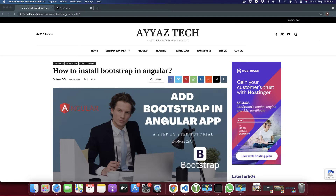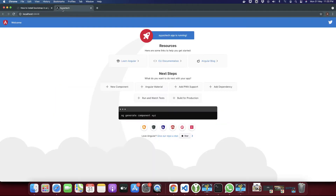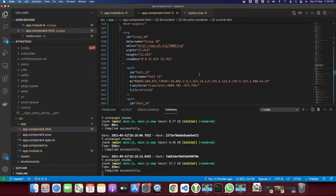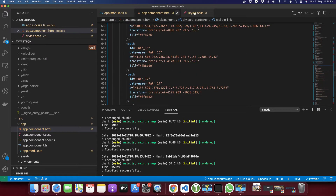This is my Angular project that is up and running locally. This is the source code.